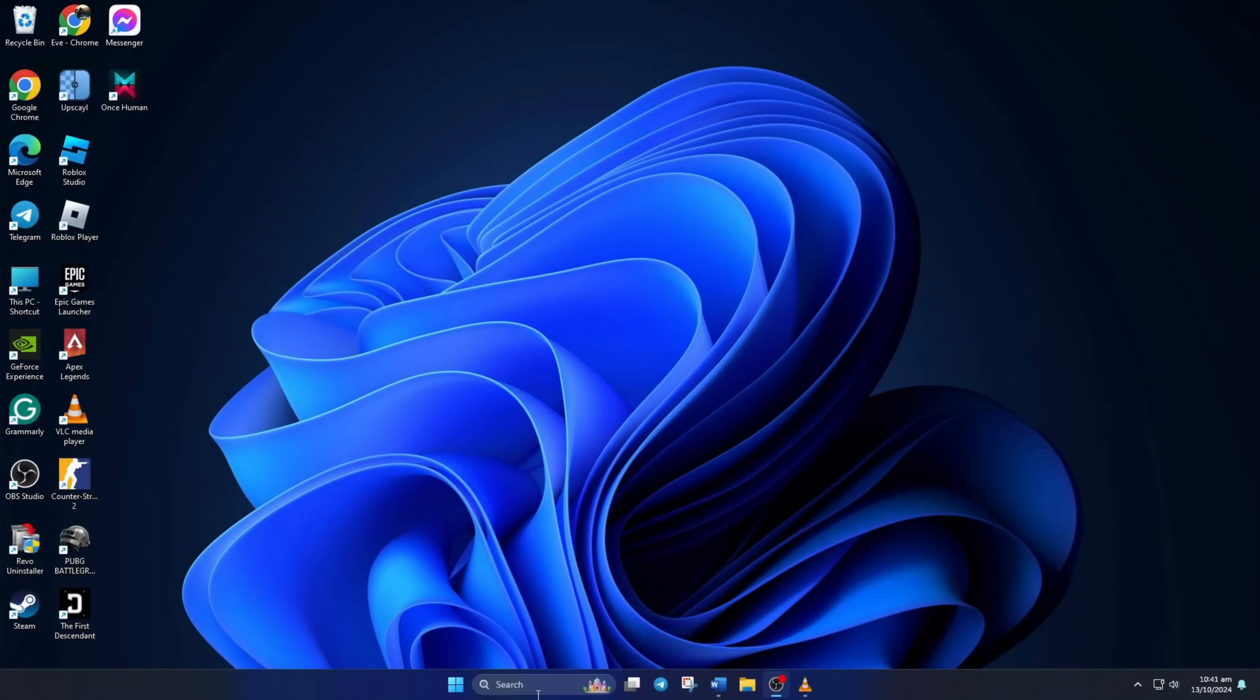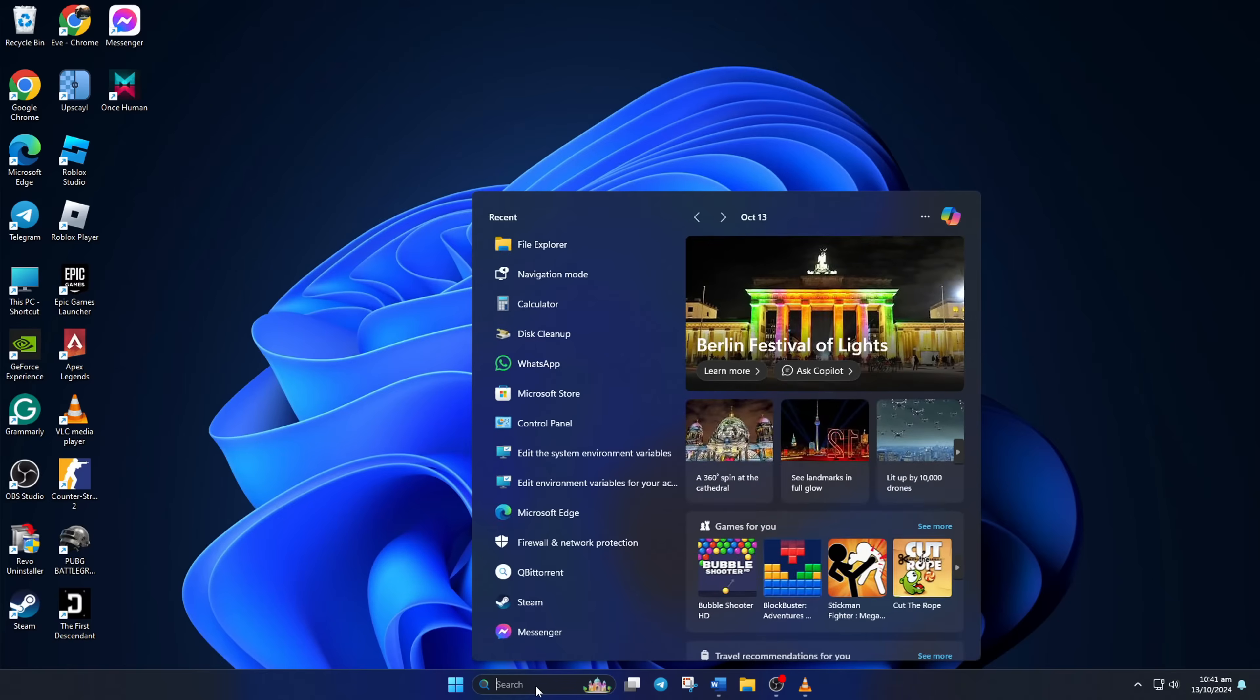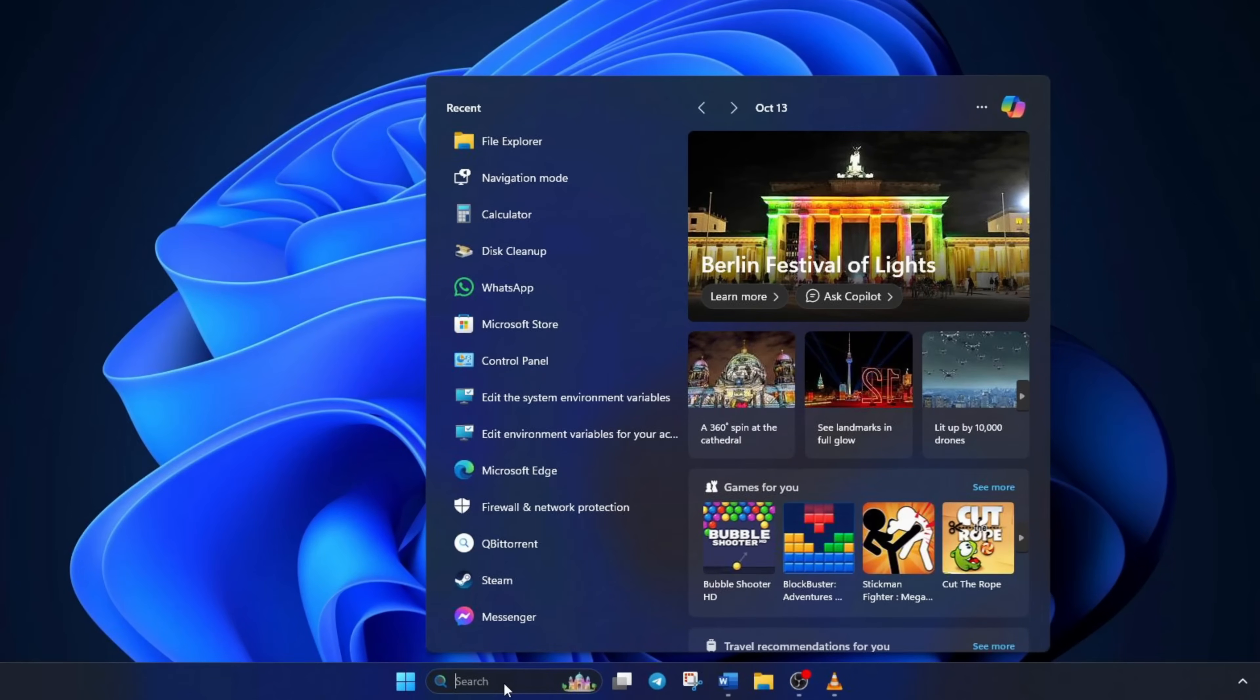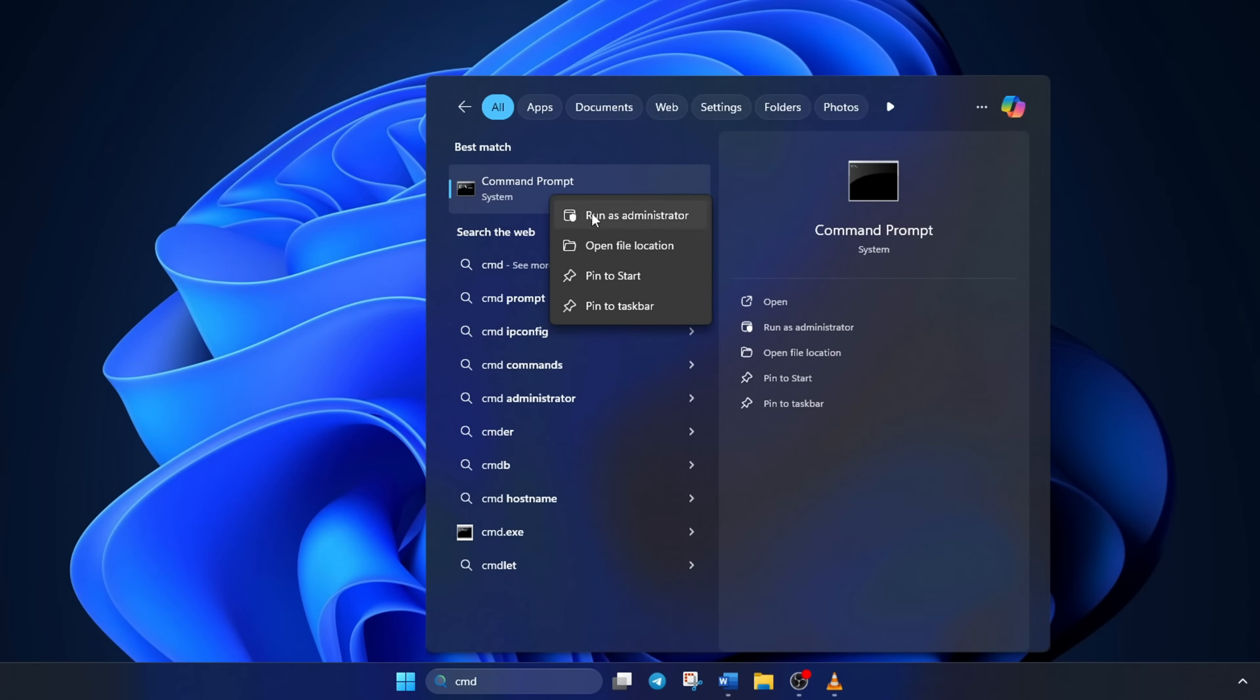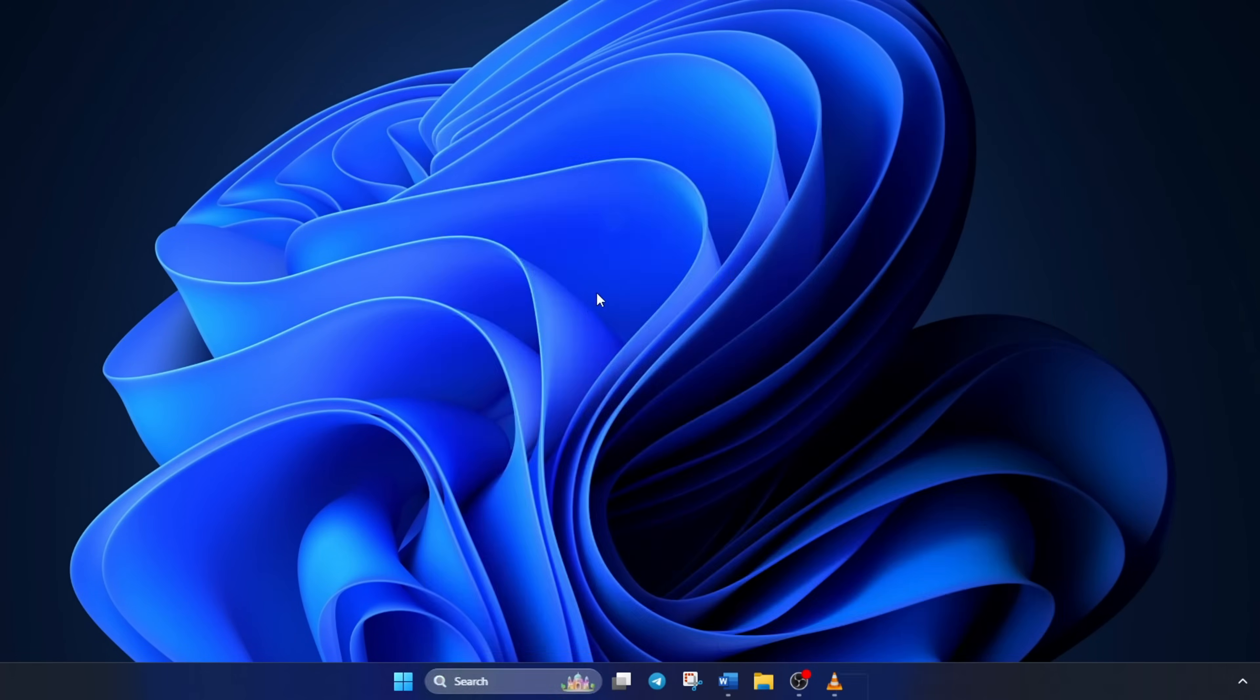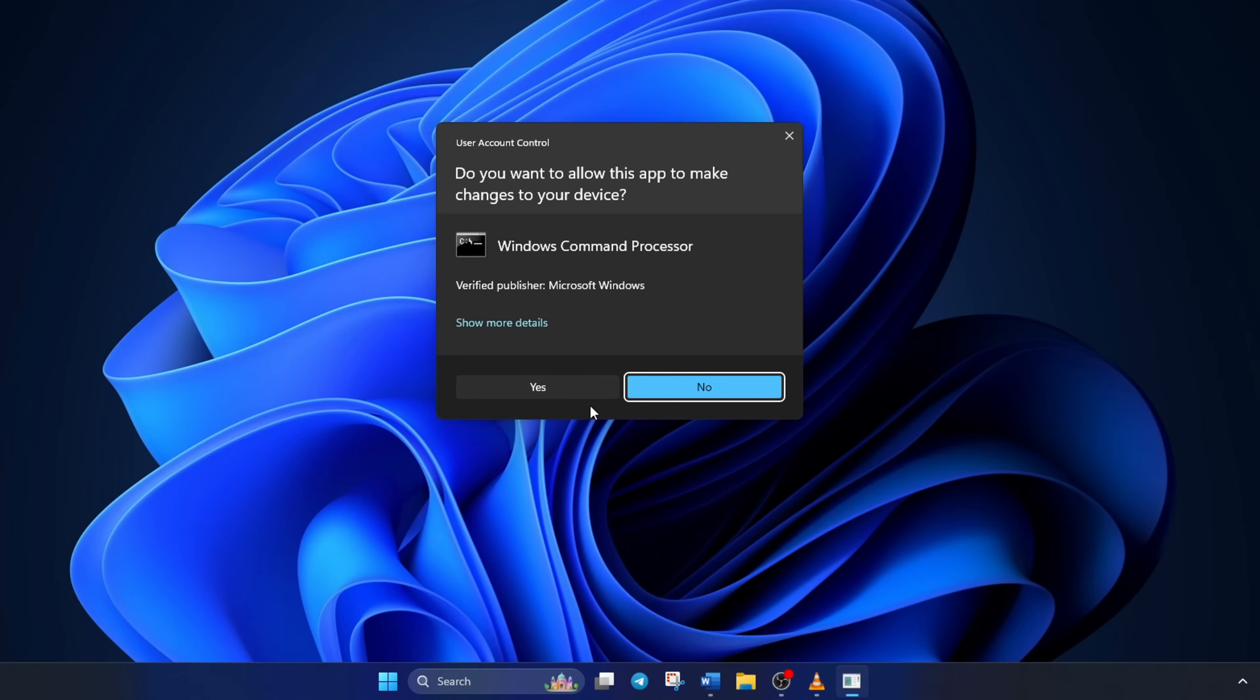Solution 1. Reset Network Configuration Settings. To do this, first click on the search icon here and type in CMD. Next, right-click on Command Prompt, select Run as Administrator, and then click on Yes.